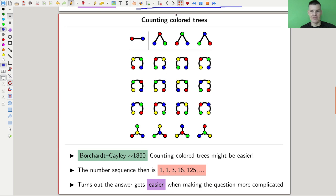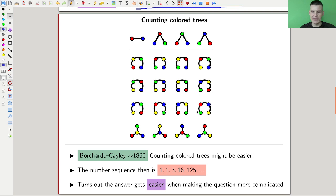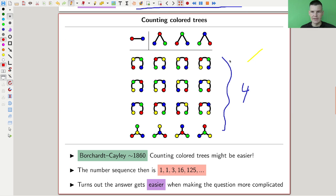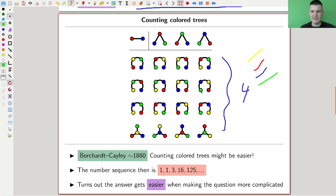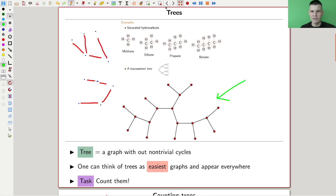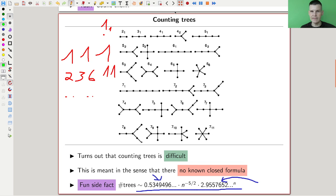Here's a fun fact: you make the problem look more difficult and you get a better answer. That sometimes happens, and here's a good example. How do I make the problem more complicated? We could try to color the trees and then count them. If you have n vertices — say four vertices — you assign four colors: yellow, red, blue, green, and color the vertices.